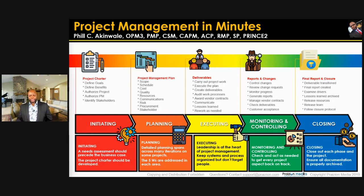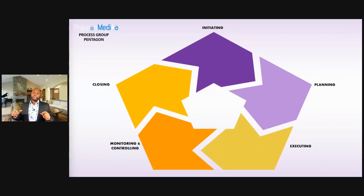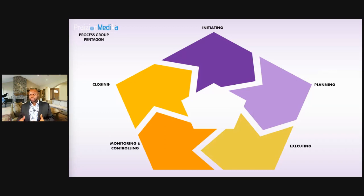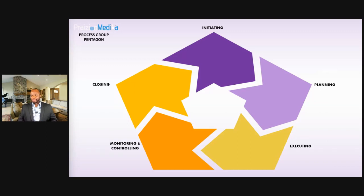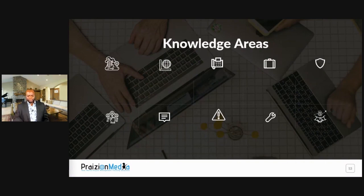Let's take it to the final step. On top of all this, we have what I call the process group pentagon — five groups of processes — but we also have 10 areas of knowledge that span across these groups. Here are the knowledge areas; they're not in any particular order.